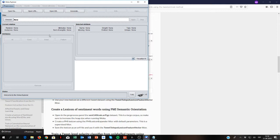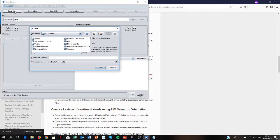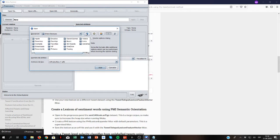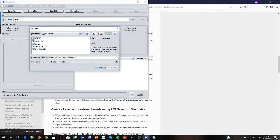This can be done using AffectiveTweets using a filter called the tweet centroid. The first thing we need to do is open a dataset of unlabeled tweets.